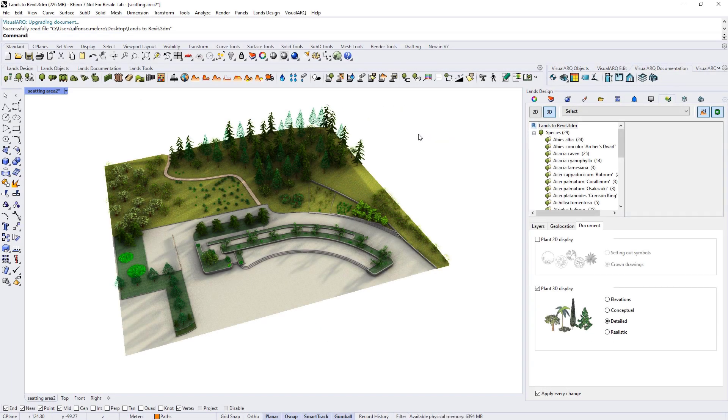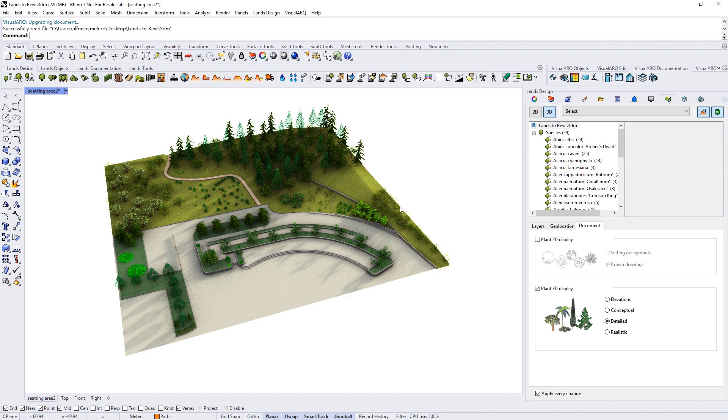Hello. With Lance Design and Rhino inside Revit, we can take our Lance Design models into Revit.